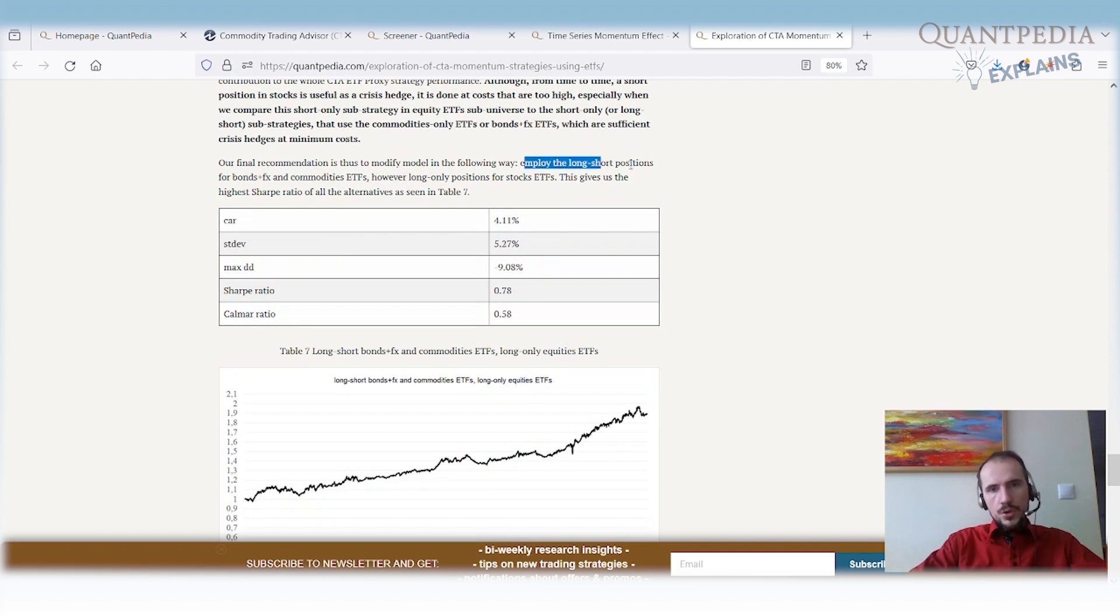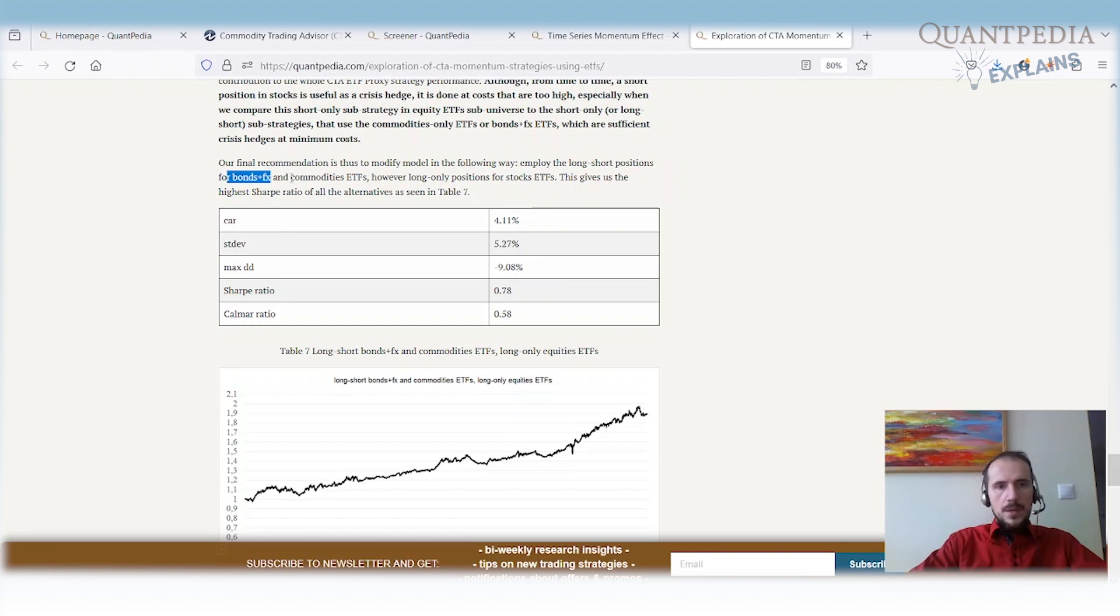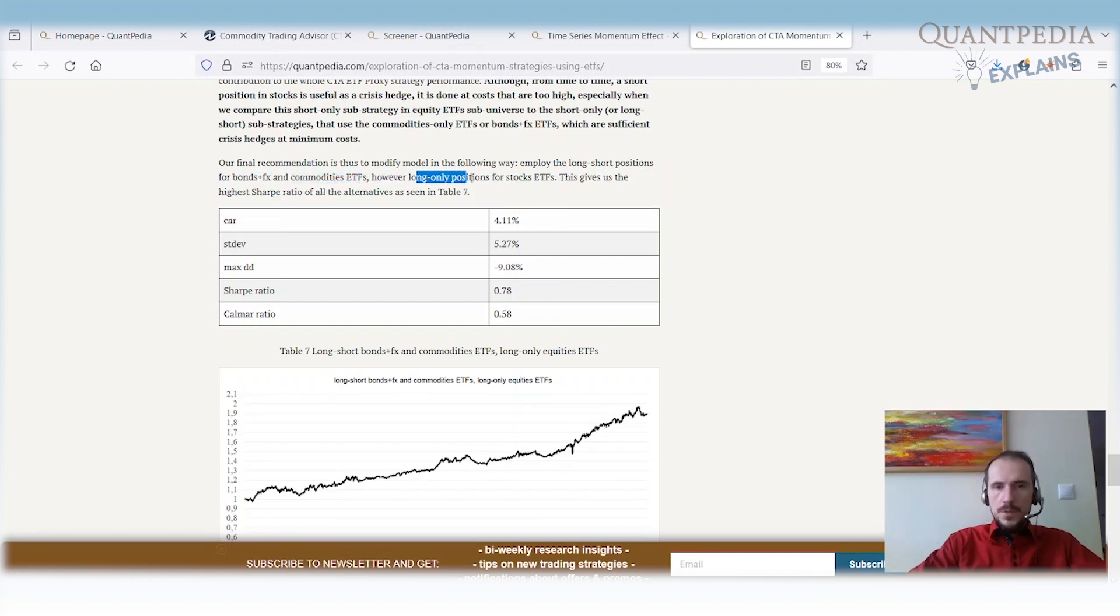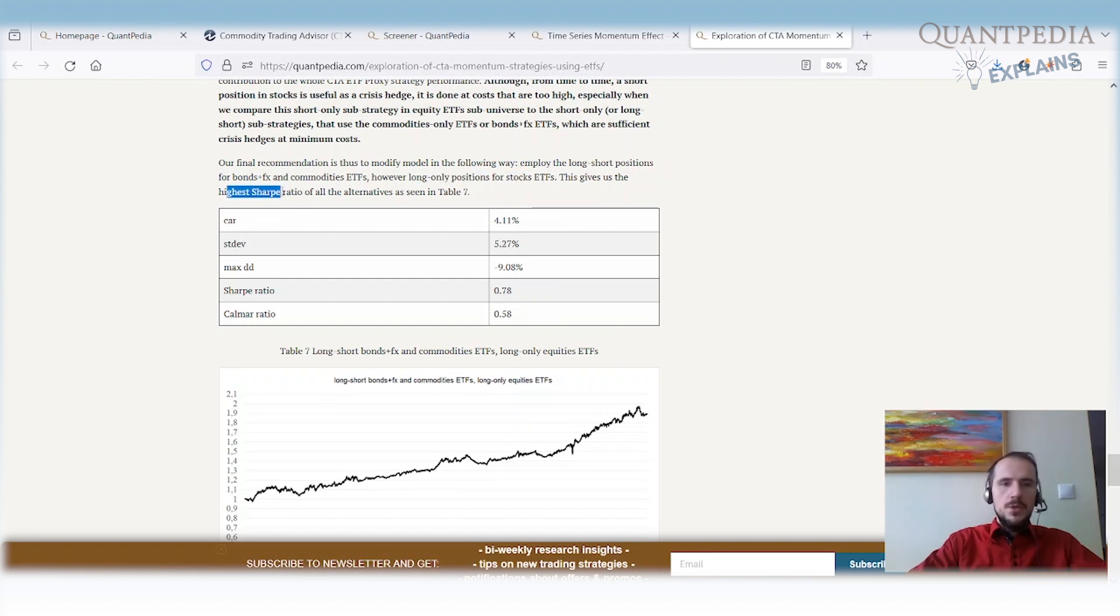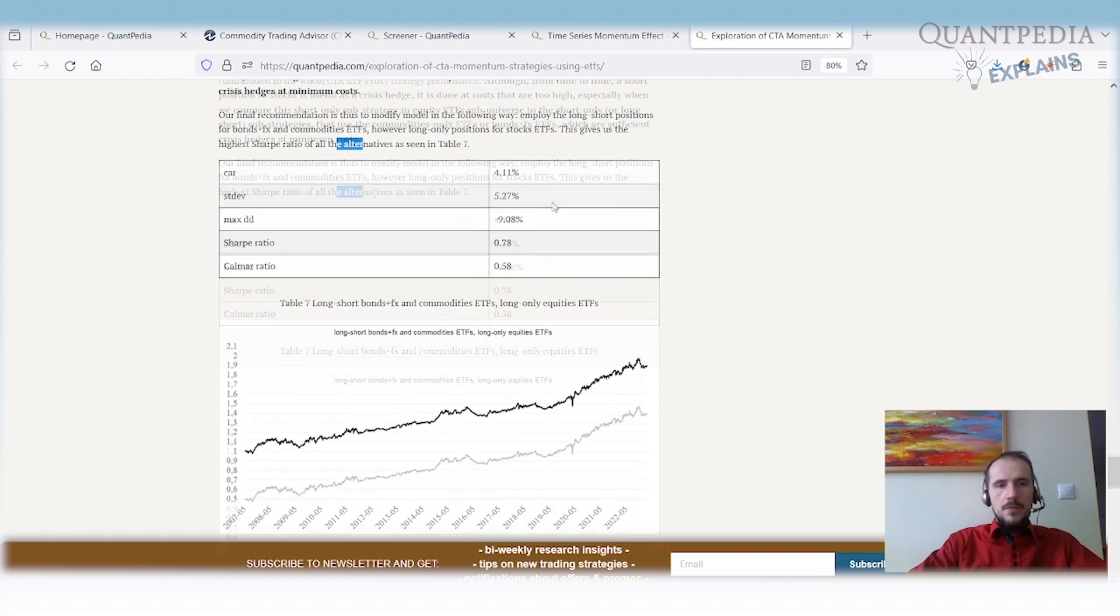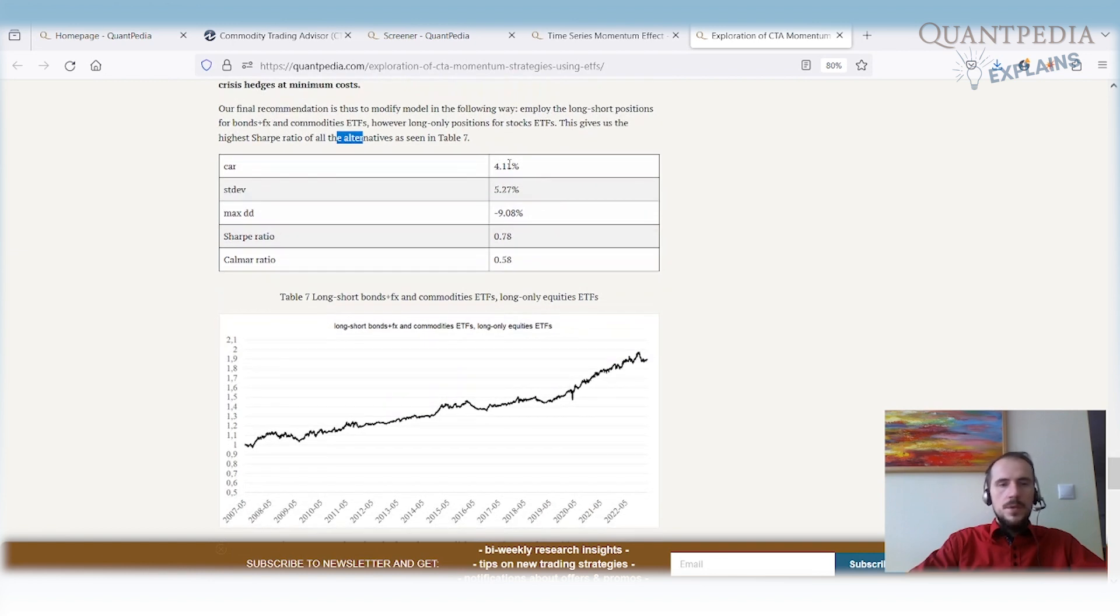Our recommendation is to modify the model in the following way. Employ long short positions for fixed income plus FX and for commodity ETFs. However, use long-only positions for stocks or stock ETFs. This gives us the high Sharpe ratio of all alternatives. We have better performance, smaller standard deviation, smaller maximum drawdown, better Sharpe ratio, better Calmar ratio.